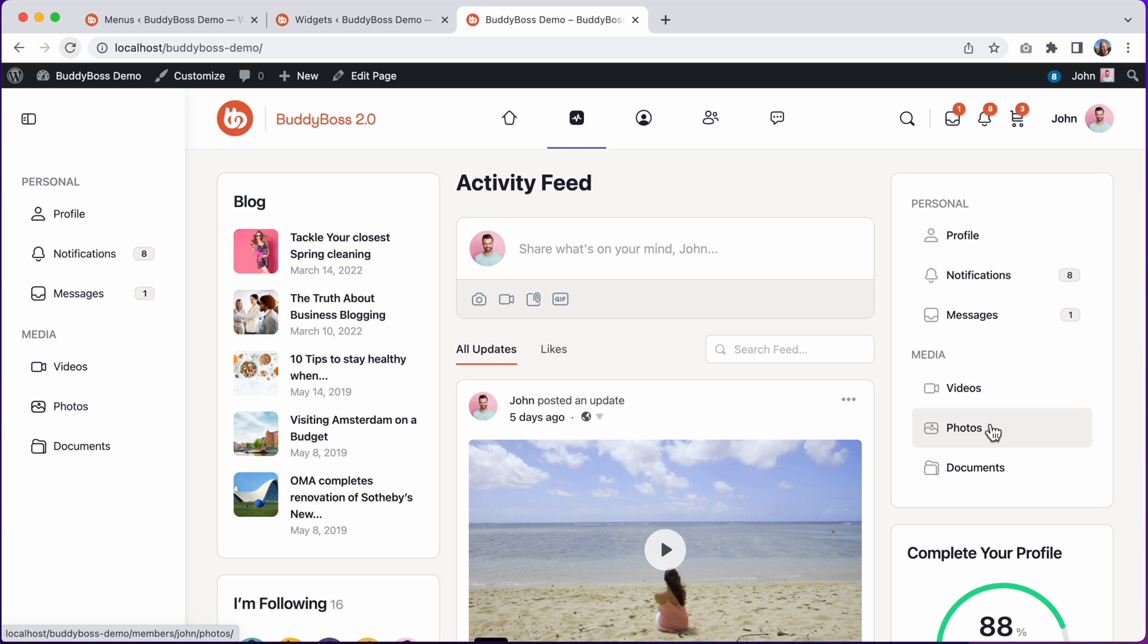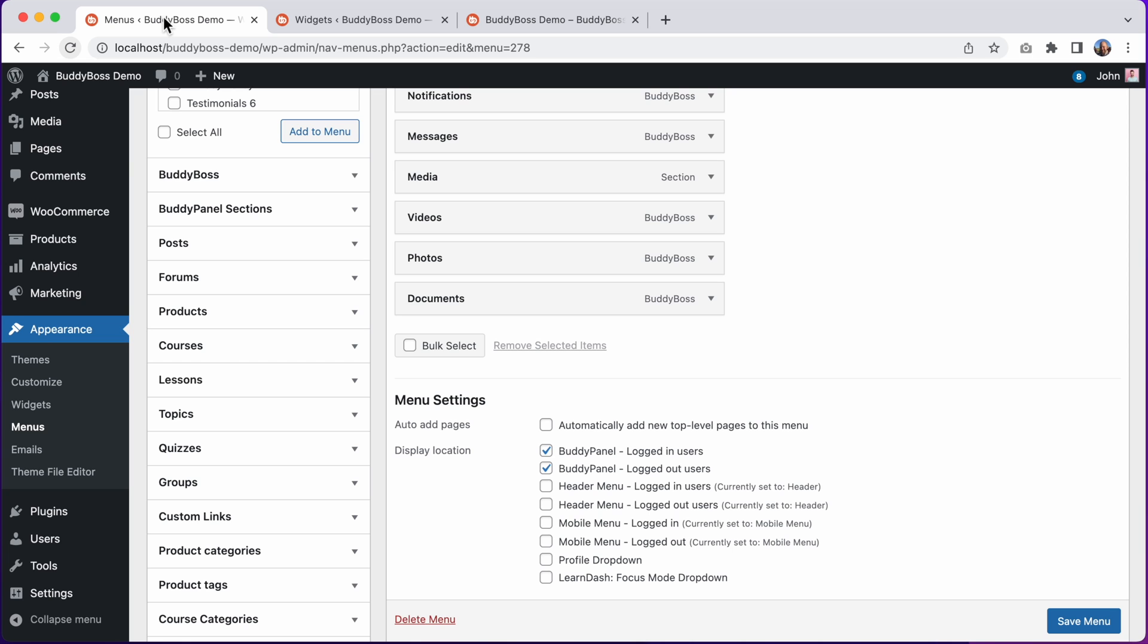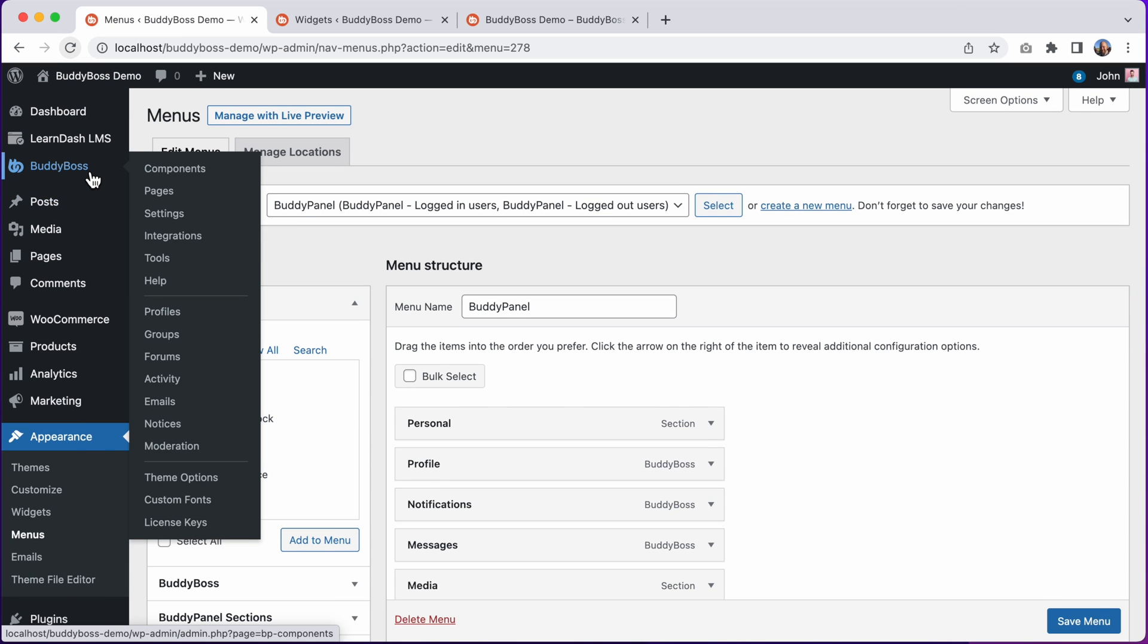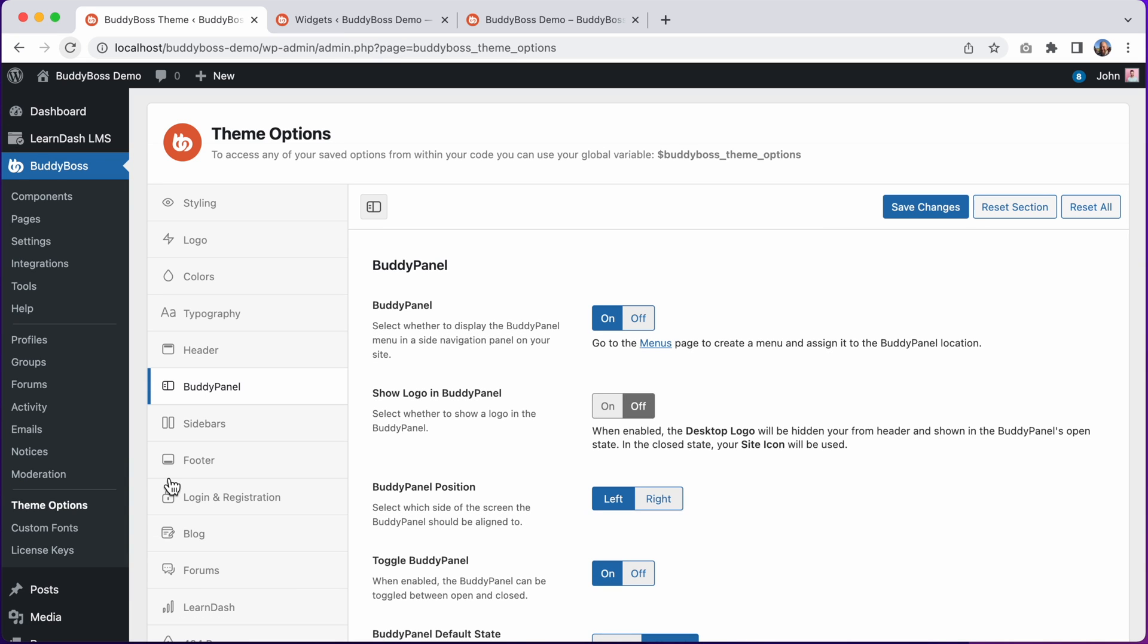And since we have a BuddyPanel block in our sidebar, we might want to disable the BuddyPanel from the side panel now also. And again, to do that, we can go into the WordPress admin and go into BuddyBoss theme options. And in the BuddyPanel settings, we can disable the BuddyPanel from displaying. And I'll click Save Changes.